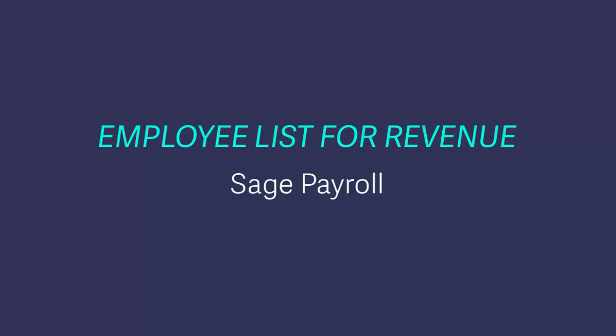To prepare for PAYE modernisation, the revenue may ask you for a listing of all employees in your company. To help you complete such request, you can generate the Employee List for Revenue report within Sage Payroll.